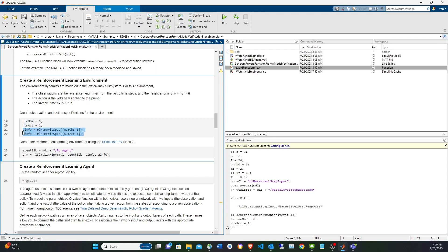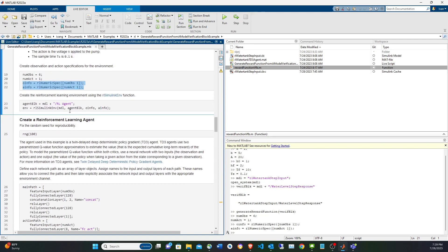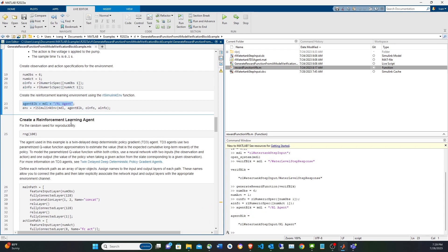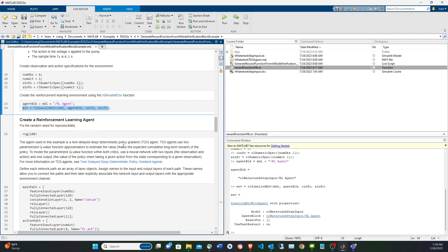Now for the reinforcement learning agent, you have to specify the path to the actual agent block in the model, provide the observations and the actions. With that, we use the rlSimulinkEnv function to create the reinforcement learning environment. The next step is to create the actor.